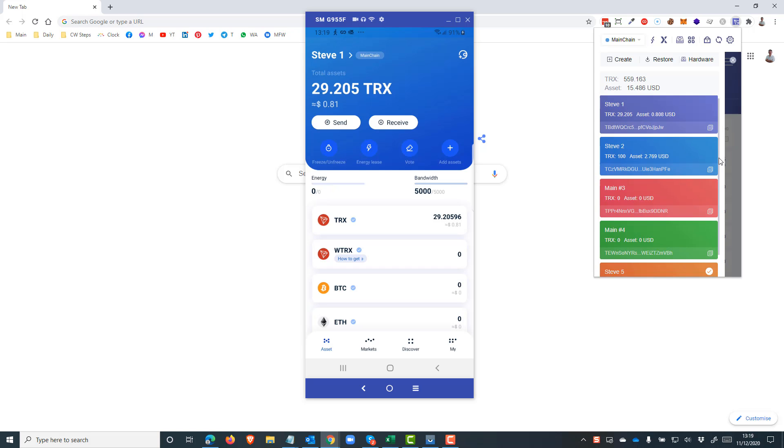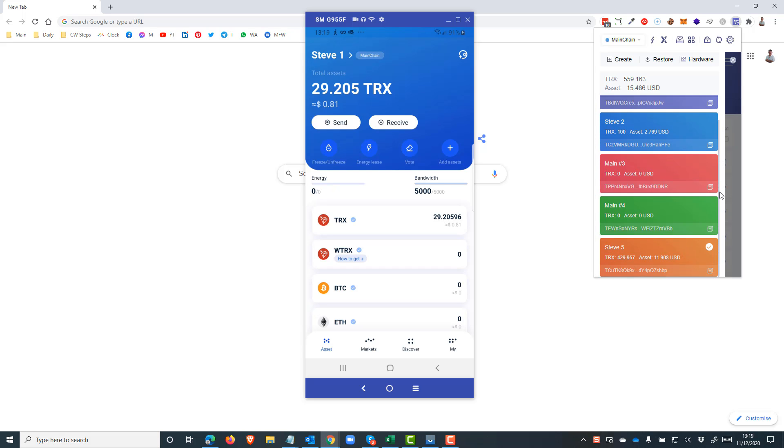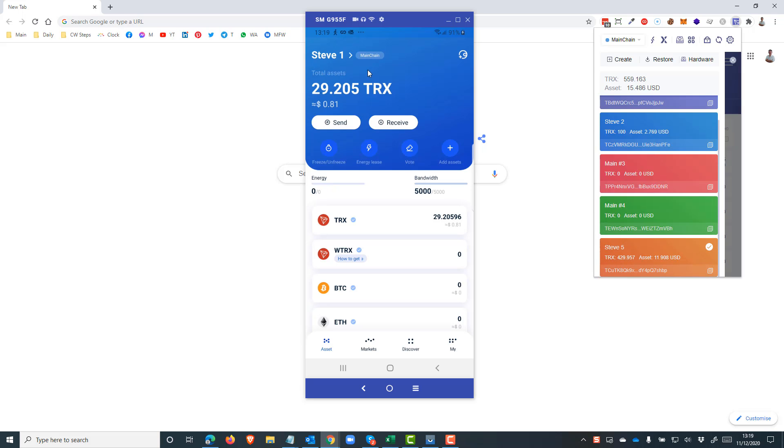So here I've got five wallets set up, and what we're going to do is make this wallet also appear in this mobile device that you see on my screen here. So here's how we go about that.